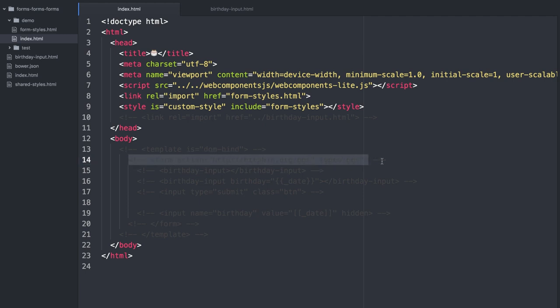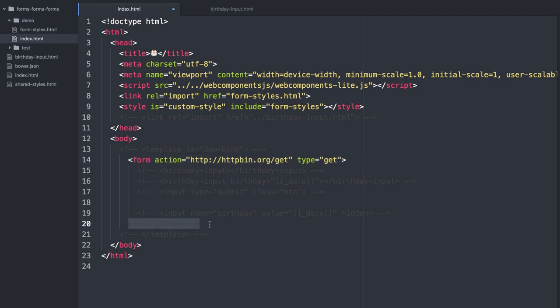So the first thing I'm going to do is create a form. You'll notice here that I'm using something called HTTP Bin. HTTP Bin is an awesome service that basically lets you send a request to it and responds with the thing that you sent. This is really awesome because I don't really want to write a server to make this demo. So whatever I send to HTTP Bin is going to tell me the arguments, the headers, and the stuff.